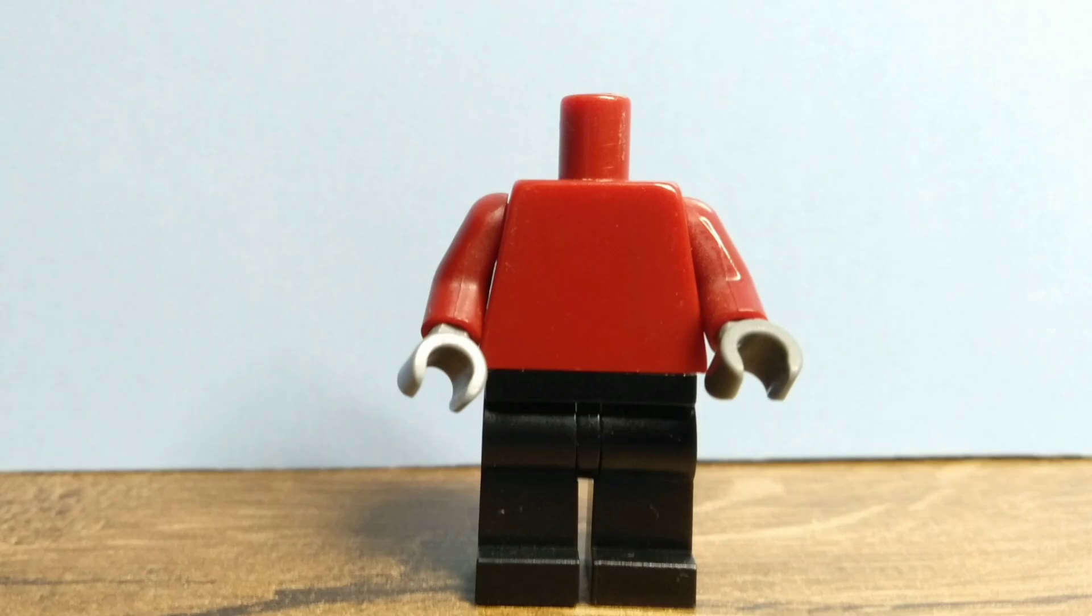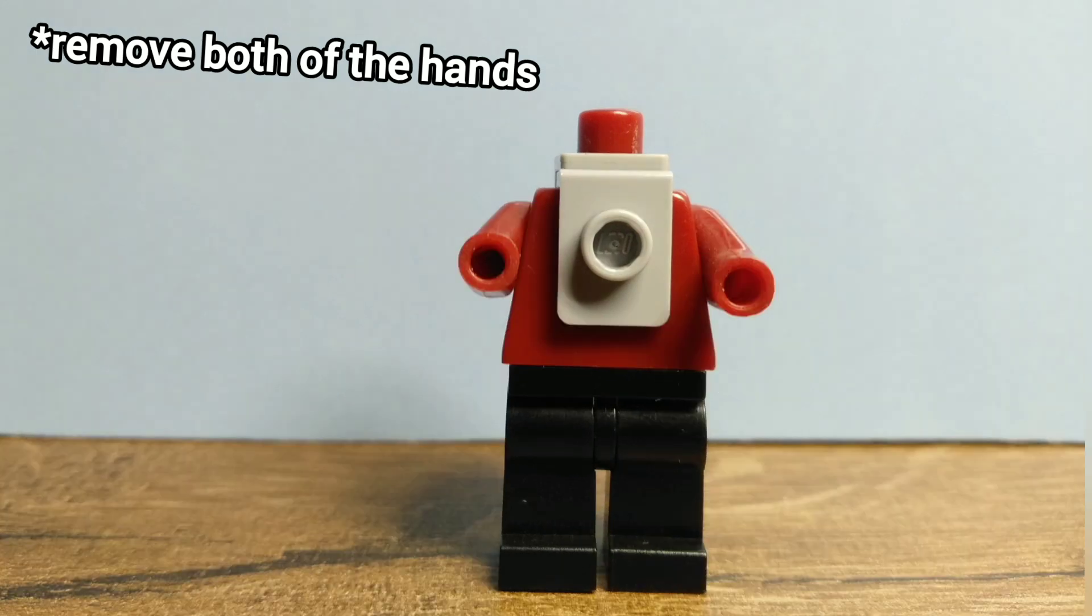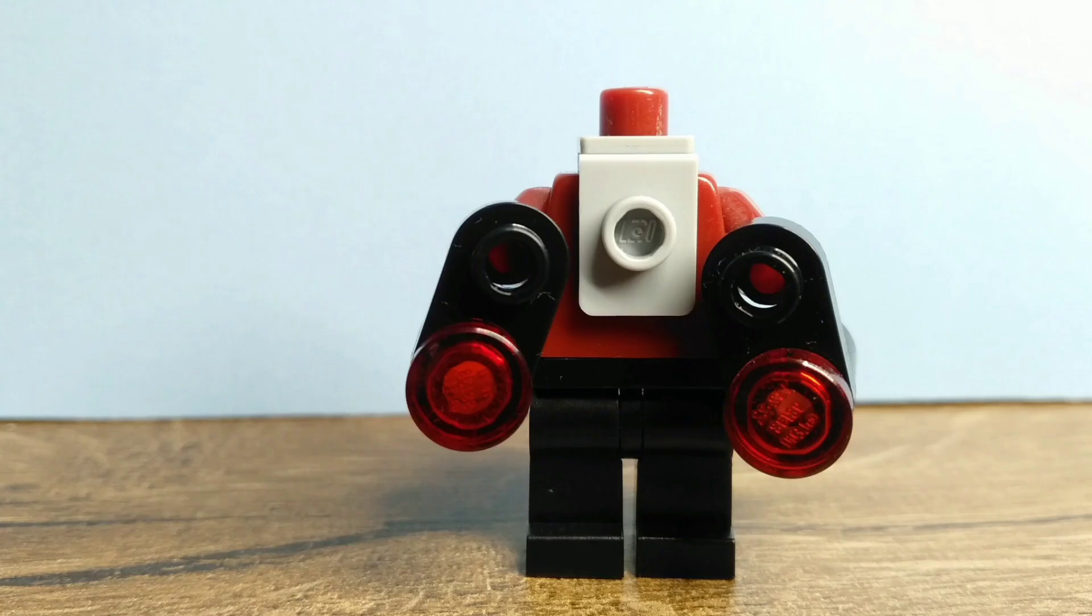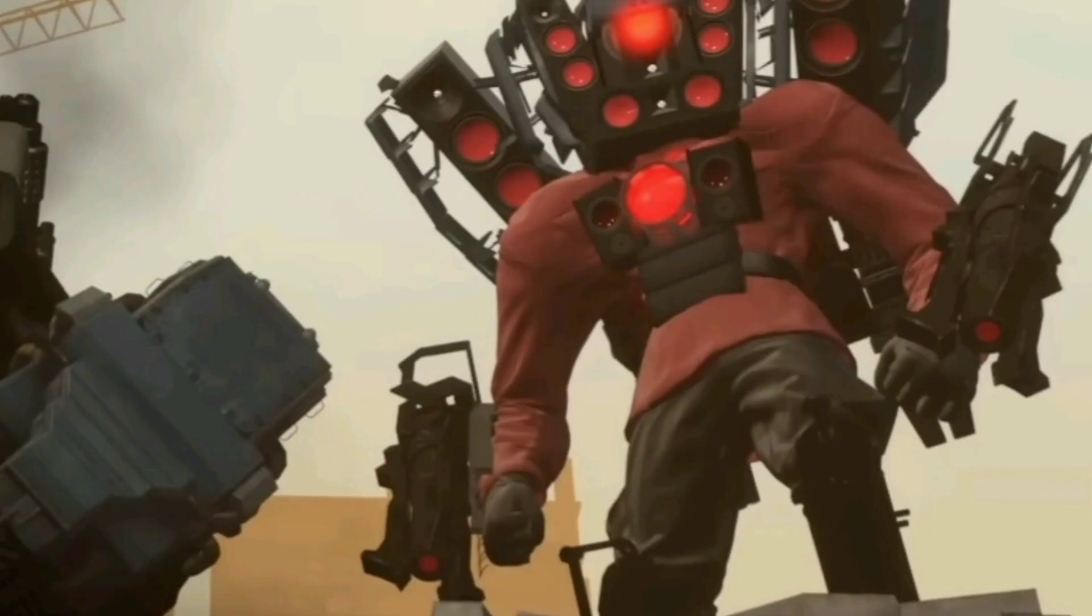If you don't have a plain torso, don't worry, you can use a red torso that has a little bit of printing because the brackets should cover up most of the printing. After you add in the brackets, remove both of the arms, put these assemblies on both arms, and then add both hands back in. These are the wrist rockets we've just made.